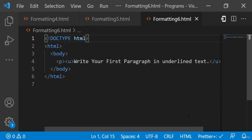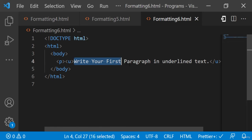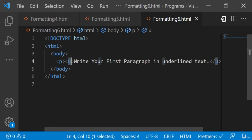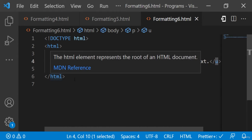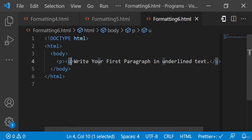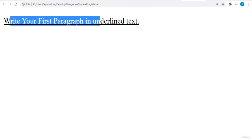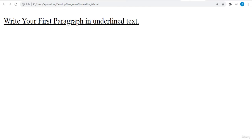Underlined text. If you write anything within the `<u>` element, it is shown in underlined text. Here's an example: we have written 'write your first paragraph in underlined text' in the `<u>` tags. Let's see the output — as you can see, the text has been underlined.